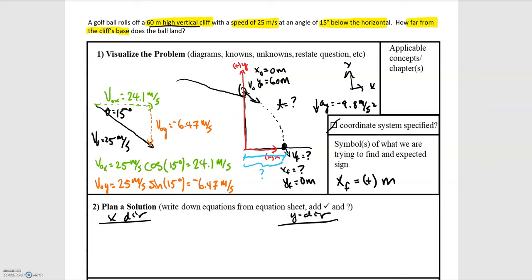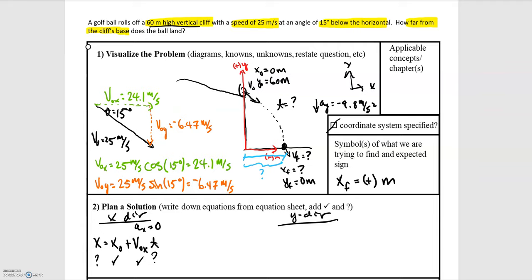Our next step is to plan the solution by choosing appropriate equations. In the x direction, since acceleration is zero, we have: x-final equals x-initial plus v-naught-x times time. We know x-initial and v-naught-x, but we don't know time, so we'll need another equation to solve for time first.